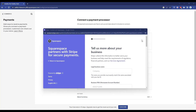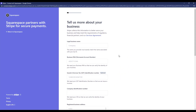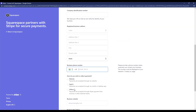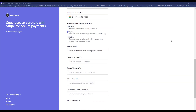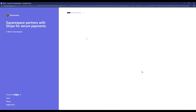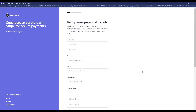A new page will appear where you need to fill in all your details, including your legal business name, business type, service tax, required documents, and other information. After filling in all the details, click Continue.